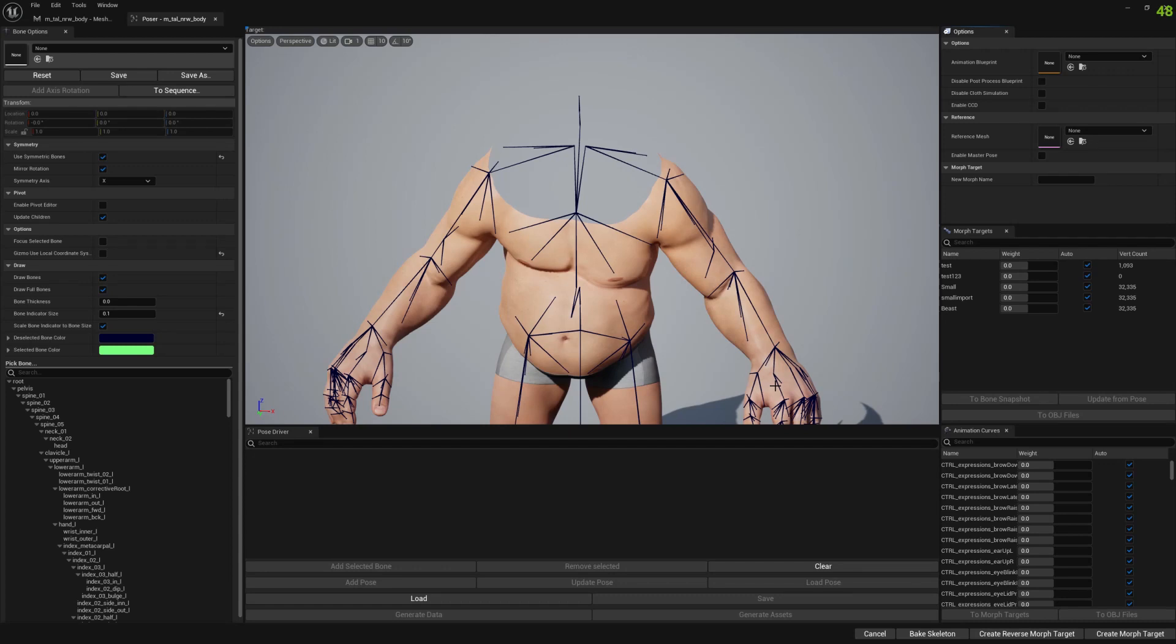In this video I'm going to show you how we can apply changes from pivot editor to the reference mesh so we don't have to manually copy.